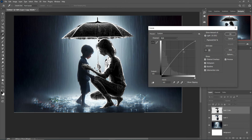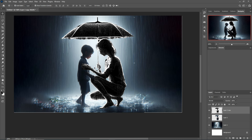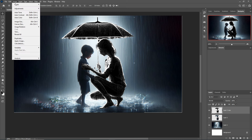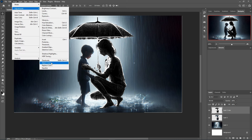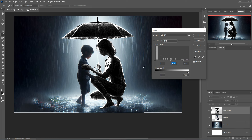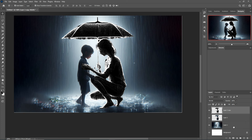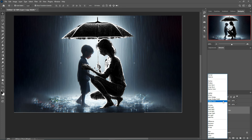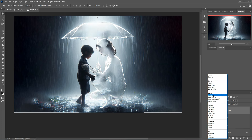Increase the brightening areas and decrease the black areas, then press OK. Go to Adjustment again and select Levels — increase the brightest area, then press OK. Next, use blending mode and select Screen.